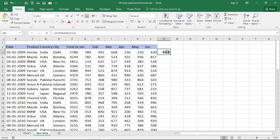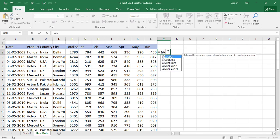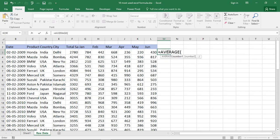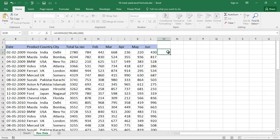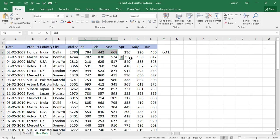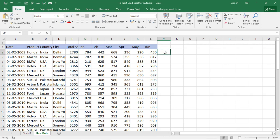You can also calculate the average by typing numbers directly — for example, 7874, comma, 442, comma, and so on. The average of the first three numbers in that case is 631. Now you know how to do averages.